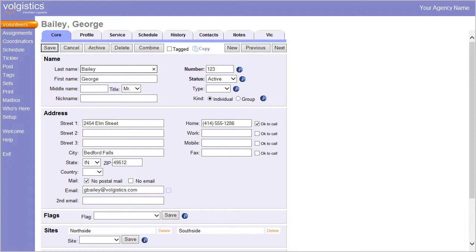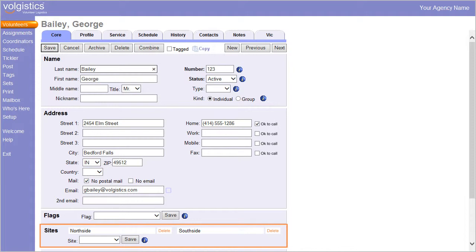A volunteer associated with multiple sites, Northside and Southside in this example, would have a Sites box as shown here.